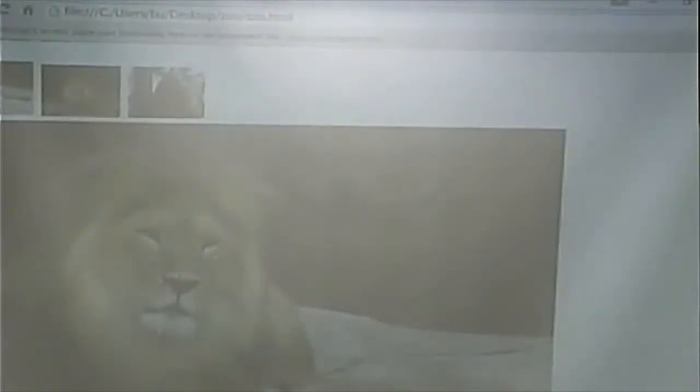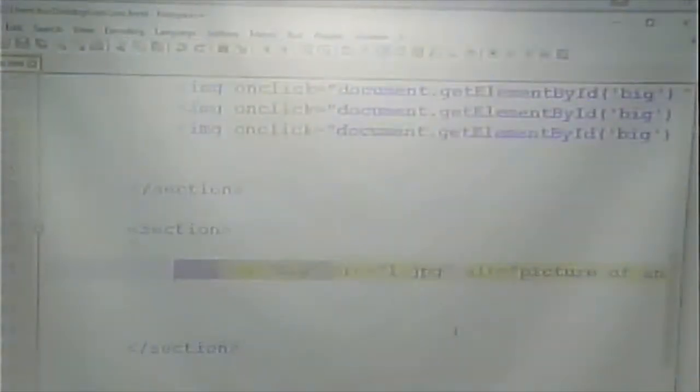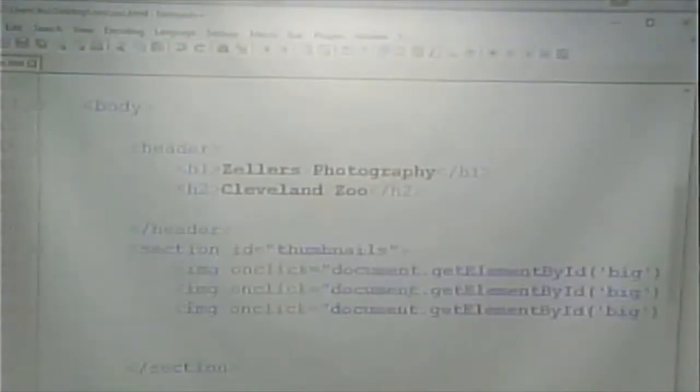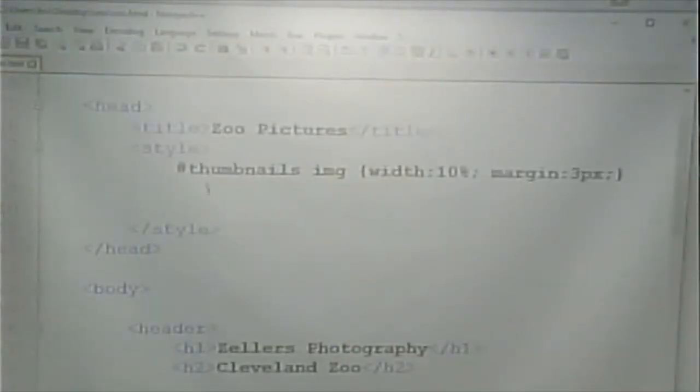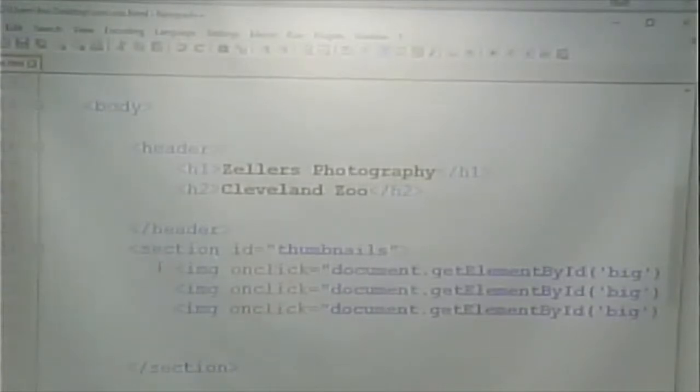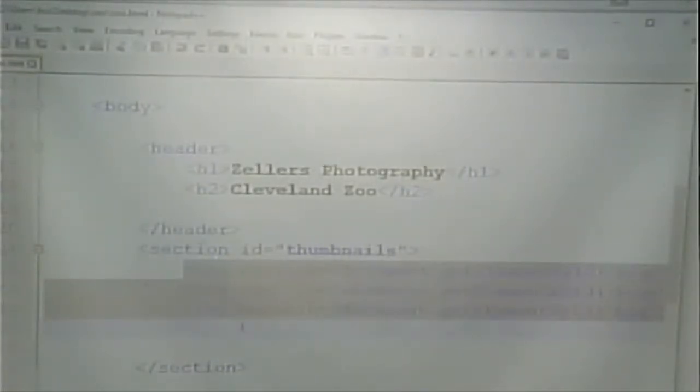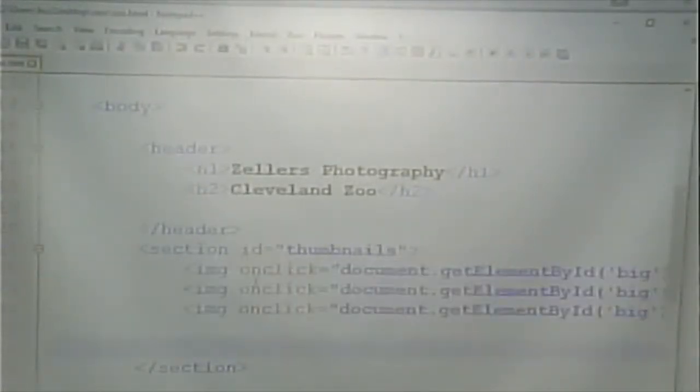This has the ID of big. Let's review this example again. The style sets the thumbnails to be 10% of the page, which is why they're that size.